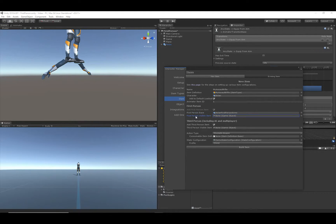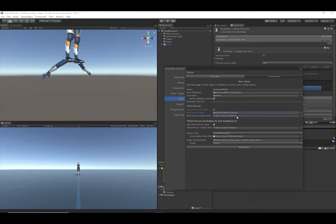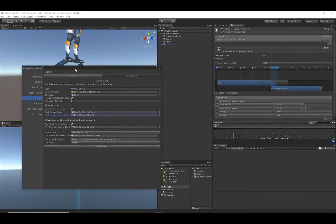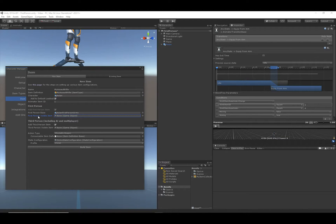There are some first person configurations where the weapon is attached to the arms. In that case, you only want to specify a base object — you do not want to specify a visible item. That allows you to have different arms for different item types without switching out an independent visible item. But if your weapon is detached from the arms, you'll want to specify a visible item.